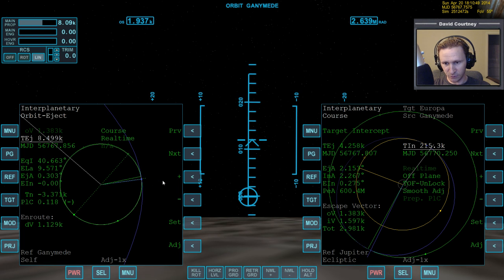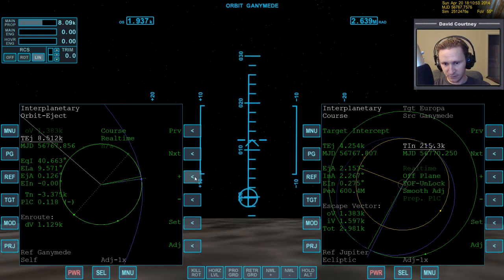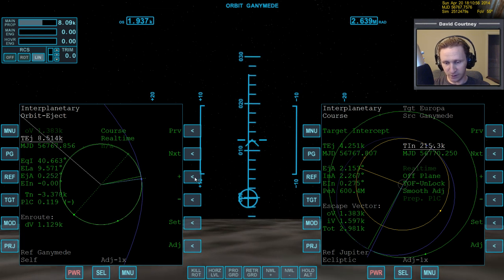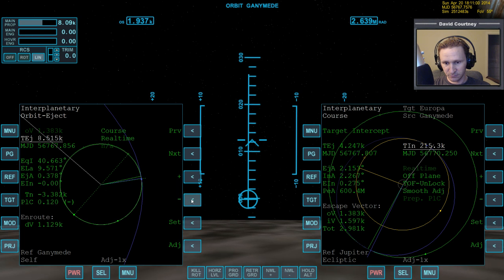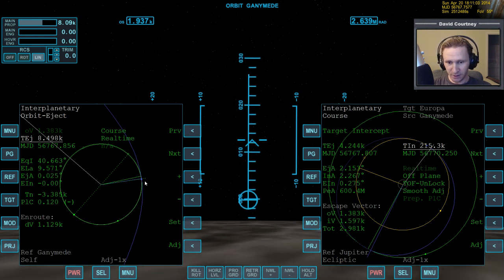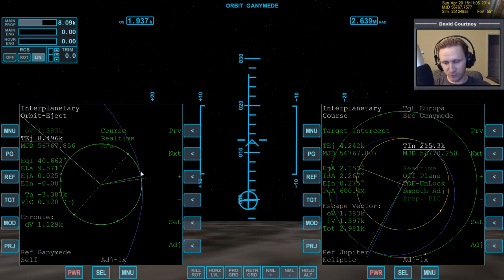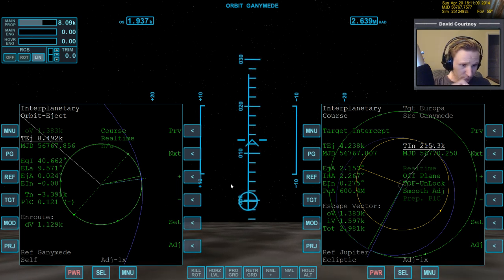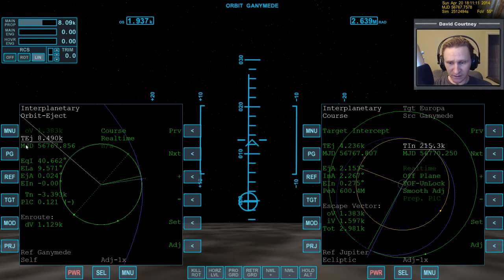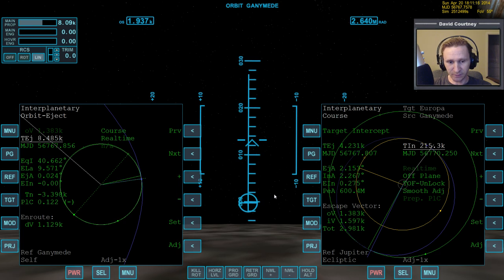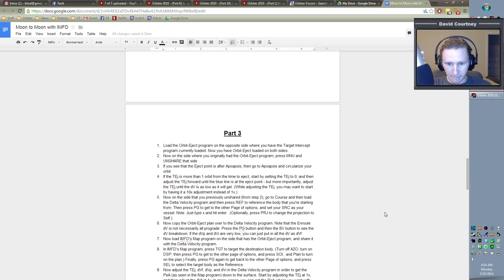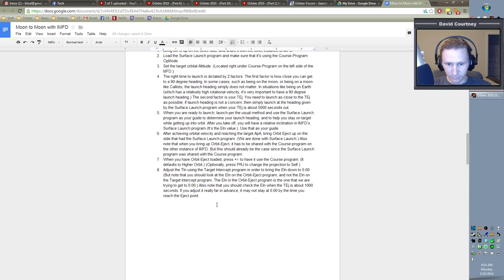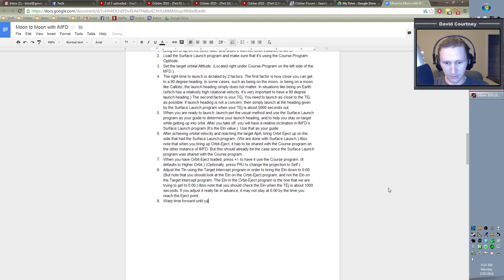And it should be when that blue line is right there. See, the blue line is right there at that point. That's going to be when the delta V is the lowest. And it is. And it doesn't matter if we're just a little bit before it or a little bit after it. Okay, so now the next step is to get within, let's say, 1,500 seconds of the time to eject. And let me make that part of the notes. So work time forward until you are within 1,500 seconds of the TEJ.